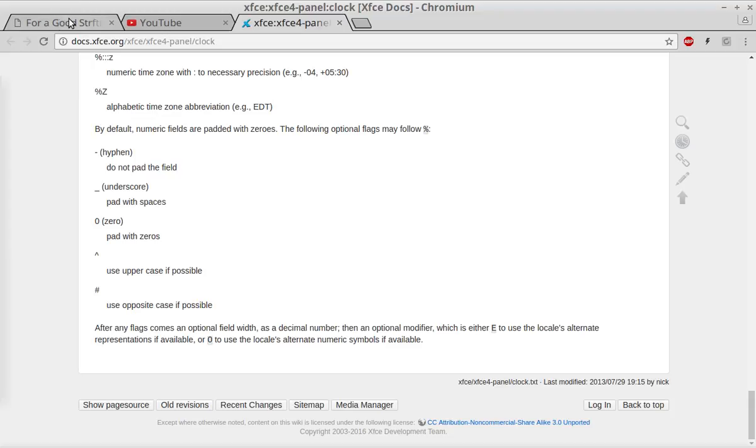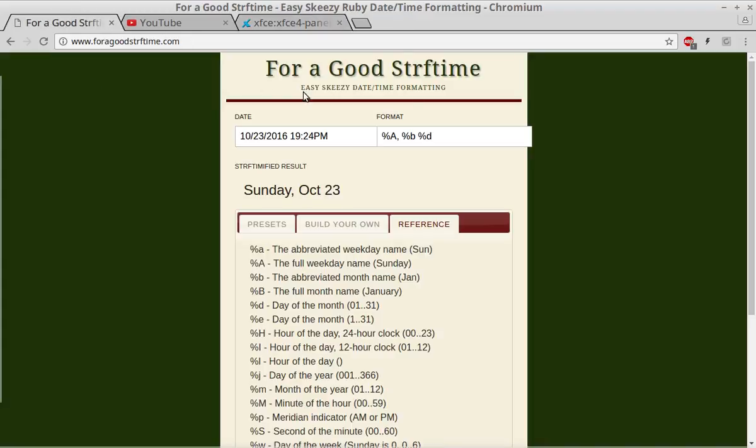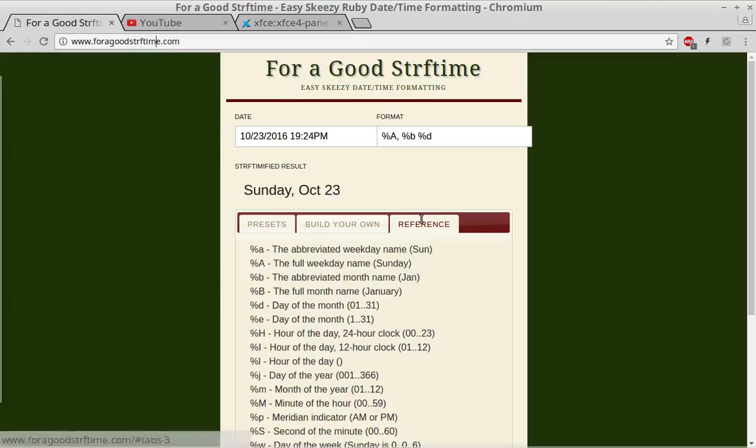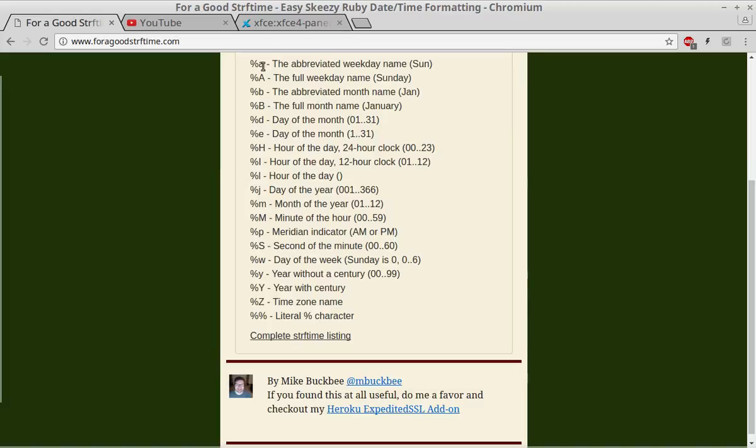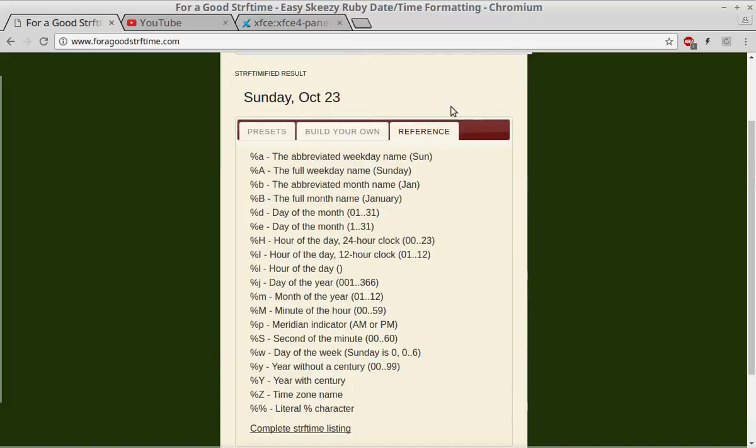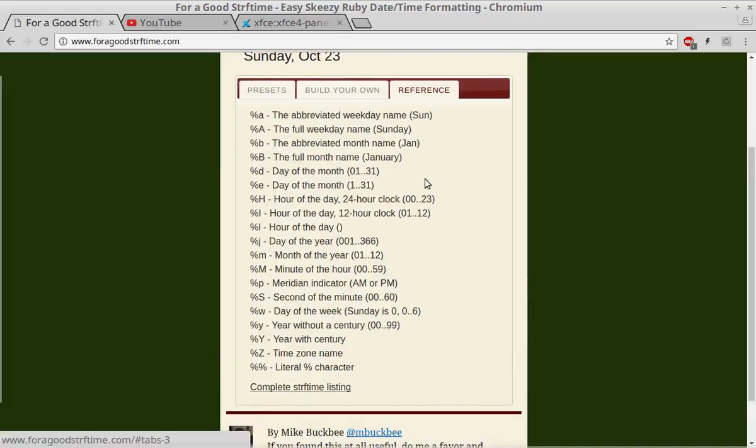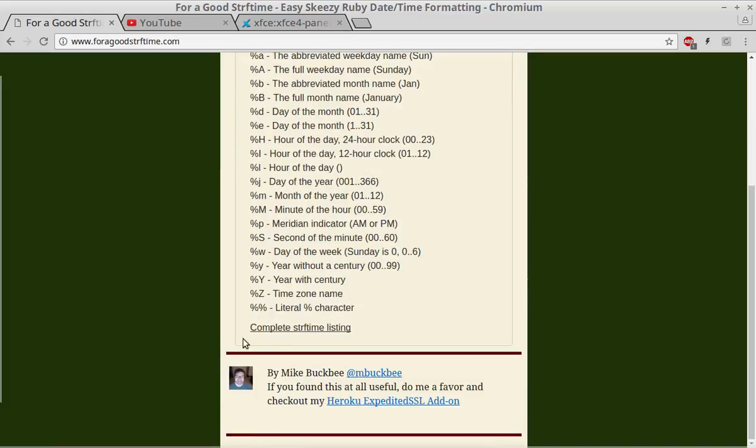There is a good website out there called "For a Good strftime" and it gives you the reference of the most commonly used ones here on the reference tab, and there's a link here for a complete listing.